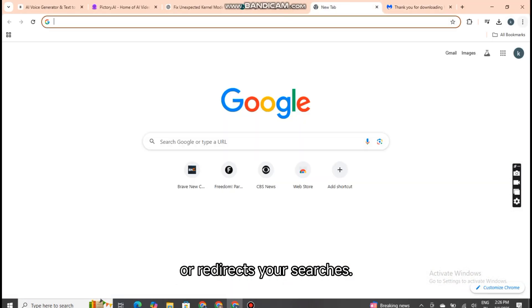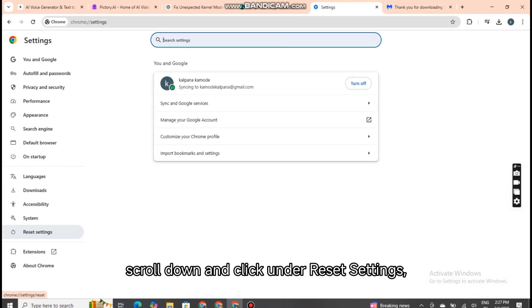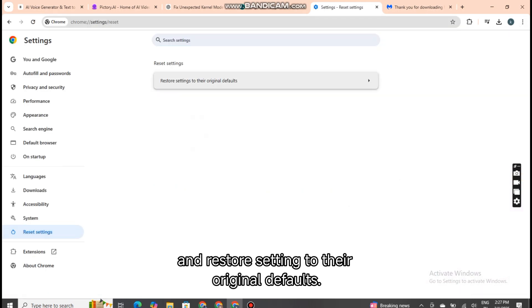or redirects your searches. To reset Google Chrome, go to Settings, scroll down and click under Reset Settings, and Restore Settings to their original defaults.